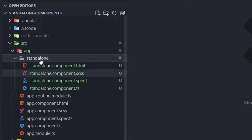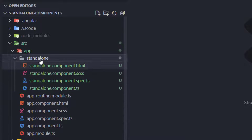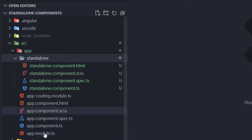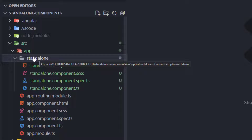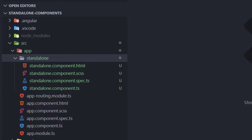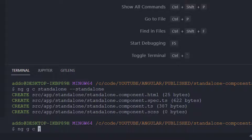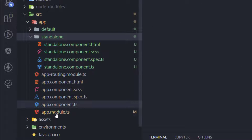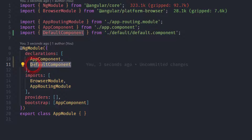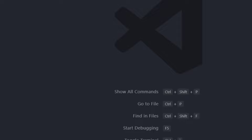This is a standalone component. As you can see in our git repository, it is not updating any of our modules — it's not adding or importing this component, declaring it, or doing anything with it in our app module. Now I'll create a default component to compare the two. Typing 'ng g c default' — we can see in app module that the default component has been declared and imported there, which is not the case for the standalone component.